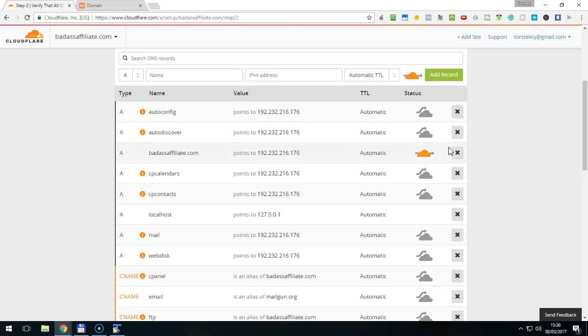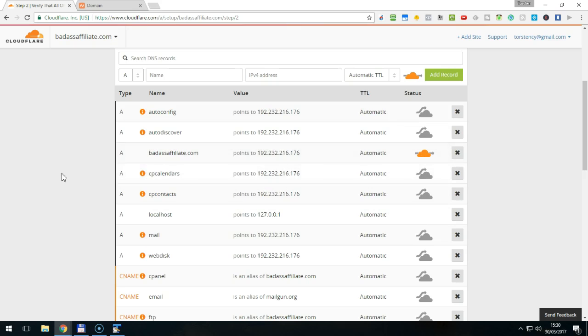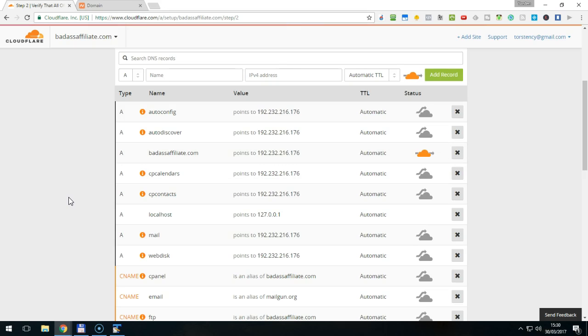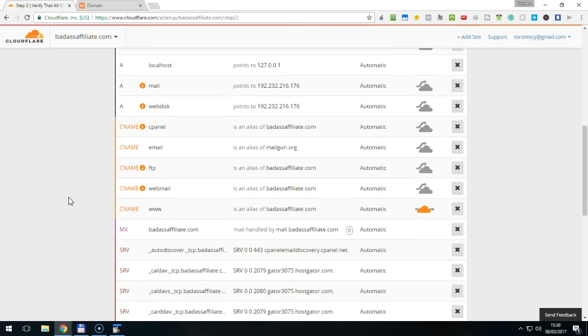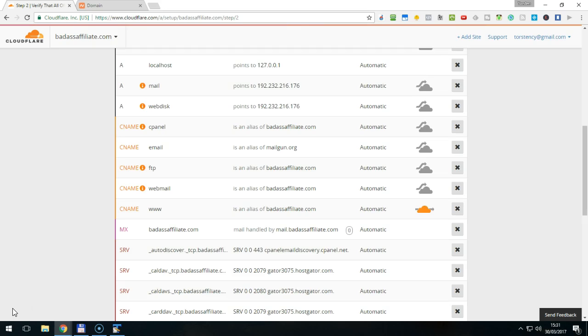The orange icon indicates traffic that will go through the Cloudflare CDN. Typically, this is set for your domain name, like in this case BadAssAffiliate.com and also for its www alias, in this case www.BadAssAffiliate.com. In the rare case that you would have more aliases for your domain, make sure that they are also going through Cloudflare.